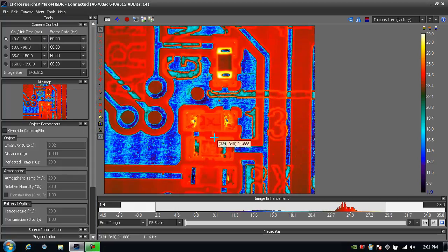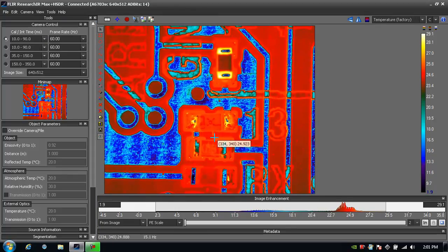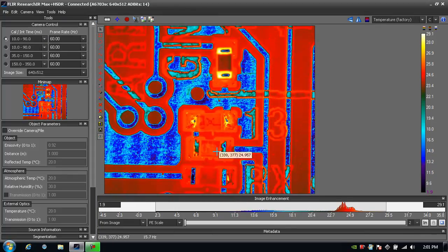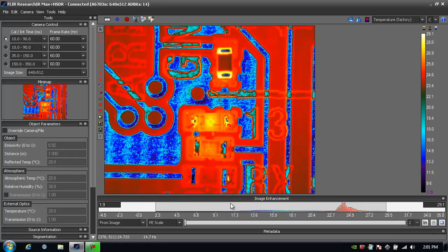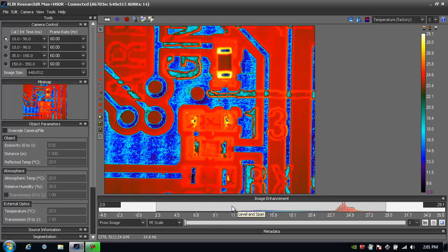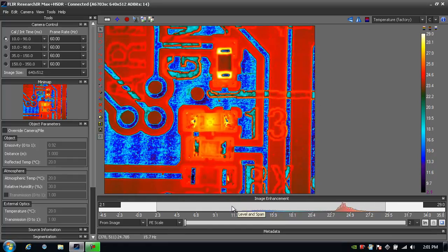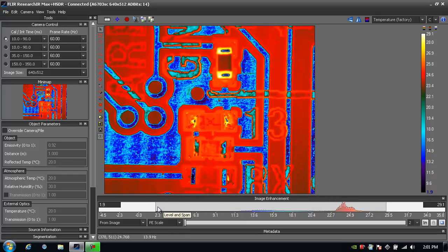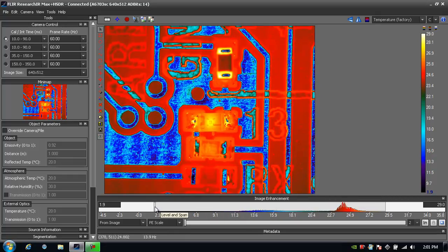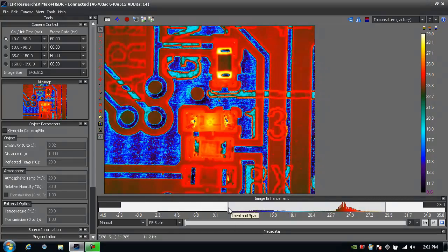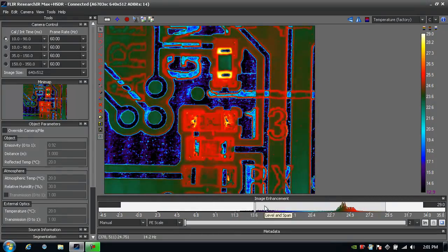From there, I can further adjust the color palette level and span by going just underneath the image to the image enhancement area. You'll see a histogram of all the pixels of data. I can adjust the span by just grabbing this left handle and dragging it in.